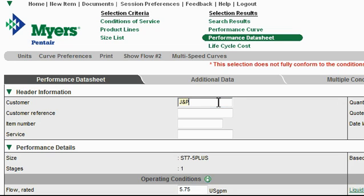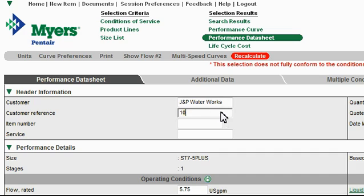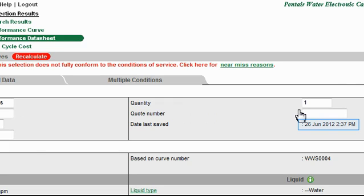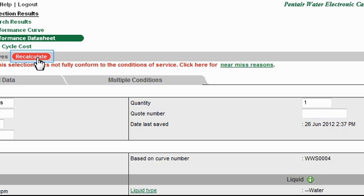For this example, I'm going to type in JNP Waterworks. Let's say I have a customer reference number associated with that company — it's 1001-G. Next, I'll enter the service code that my business uses, or a brief description, which is 4-inch submersible well installation. Our item quantity is going to be 1. I can even enter my own quote number here in this field. Note that the system automatically saves the date and time of the quote, which will remain on a document that is printed out.